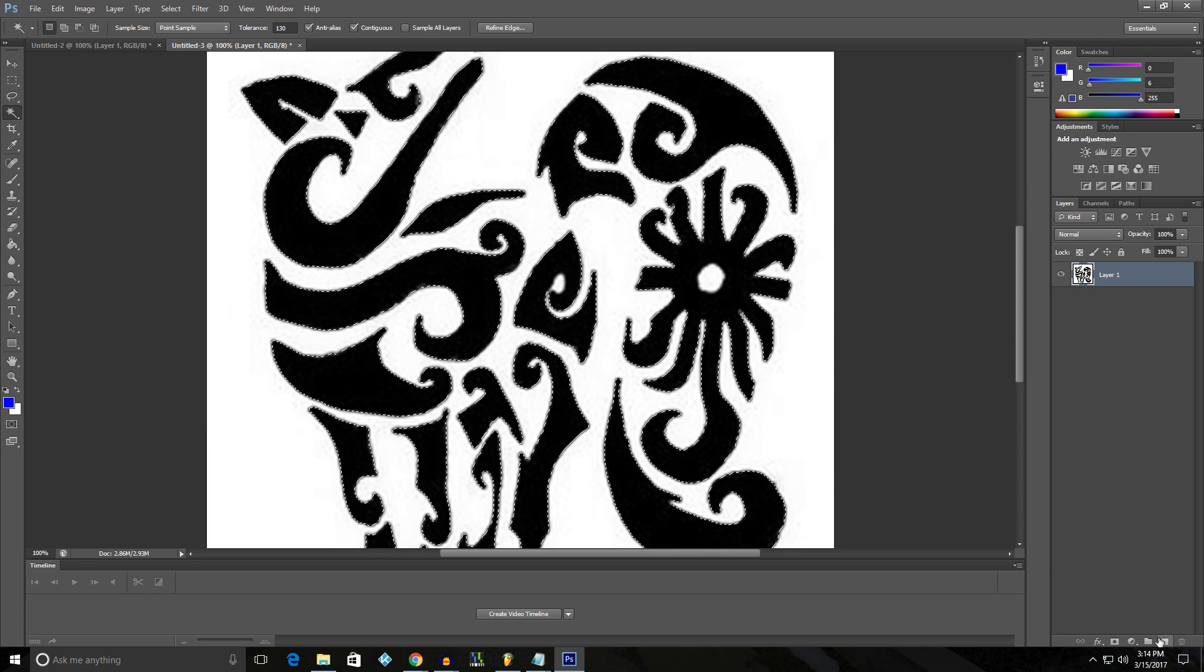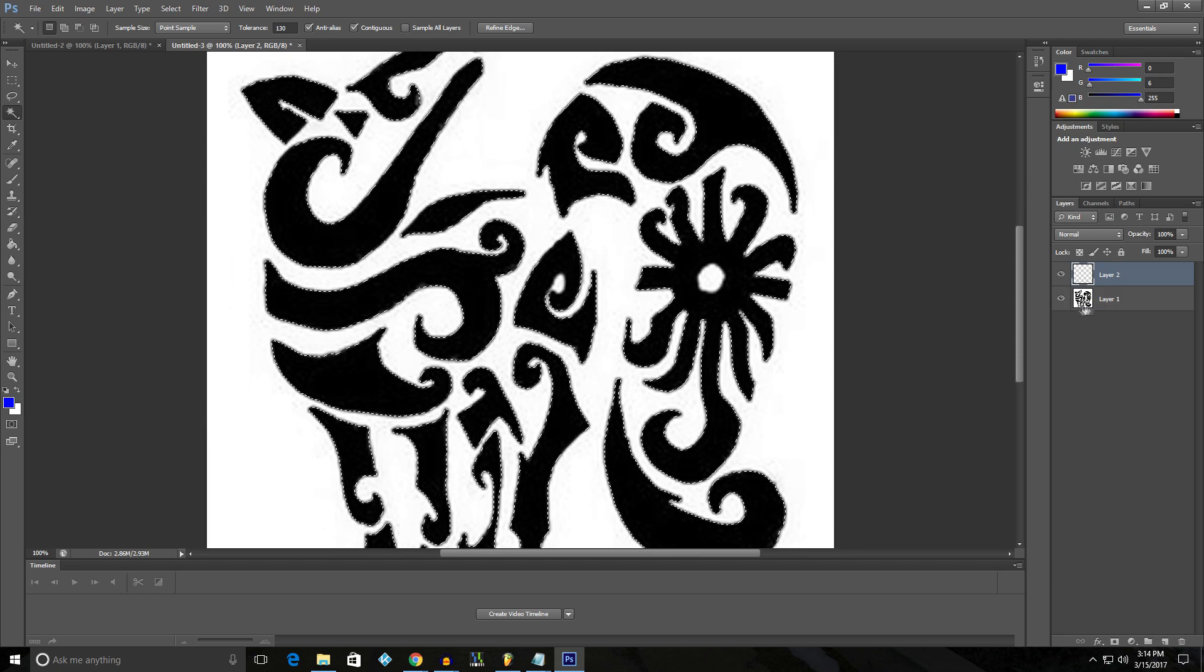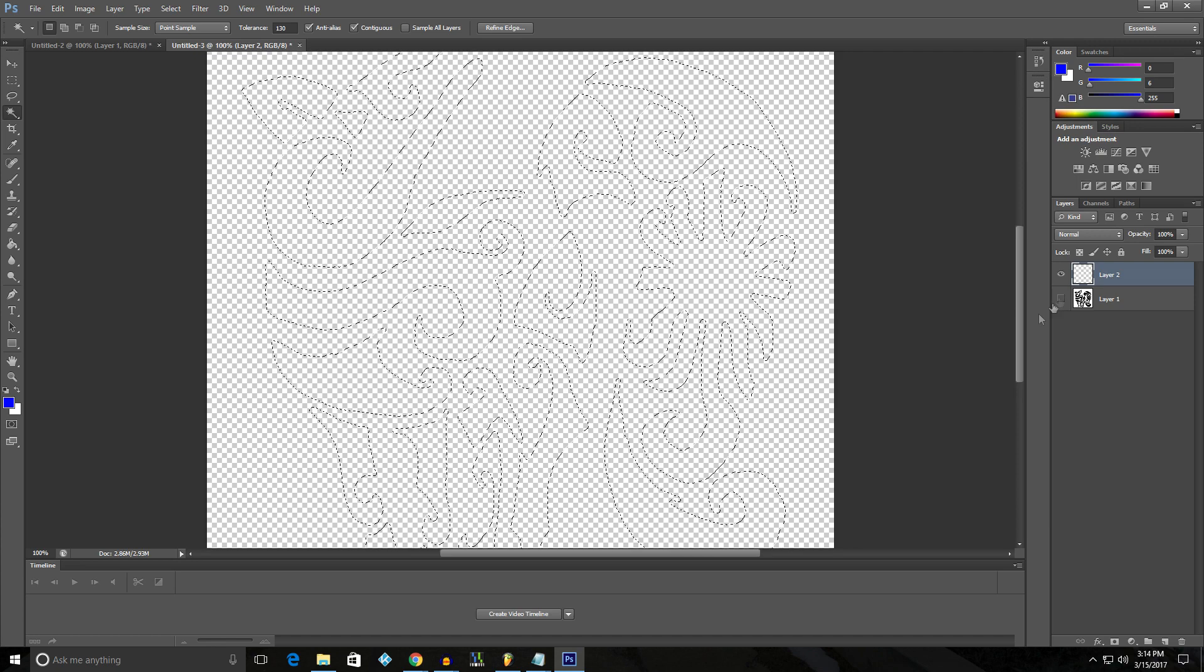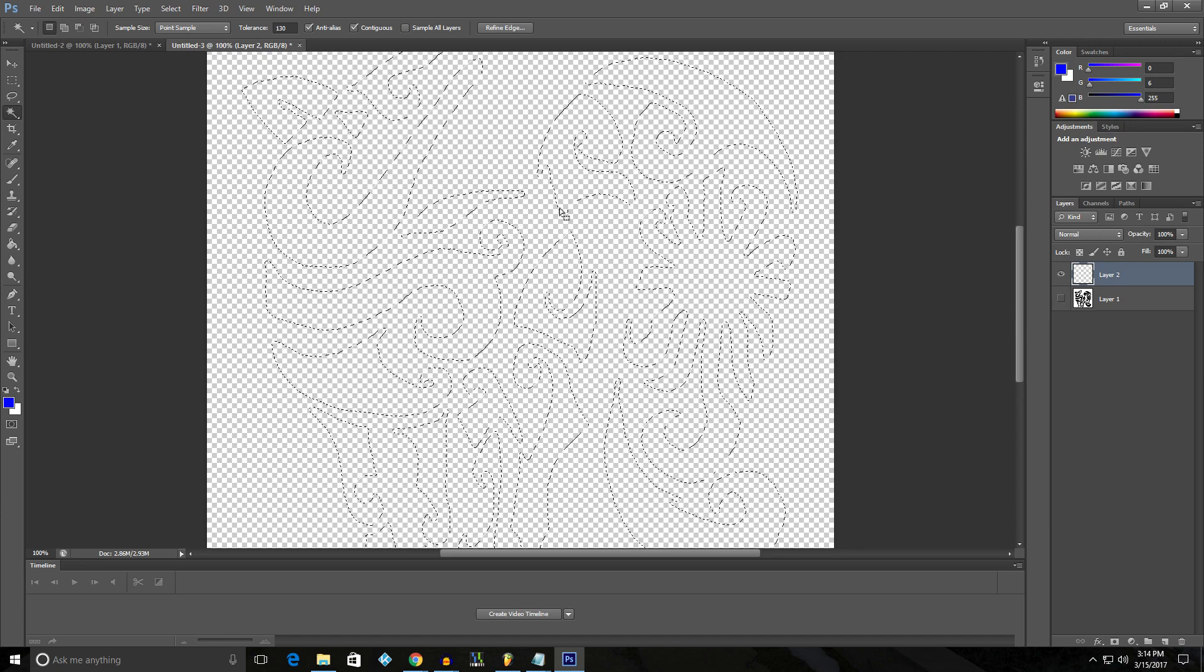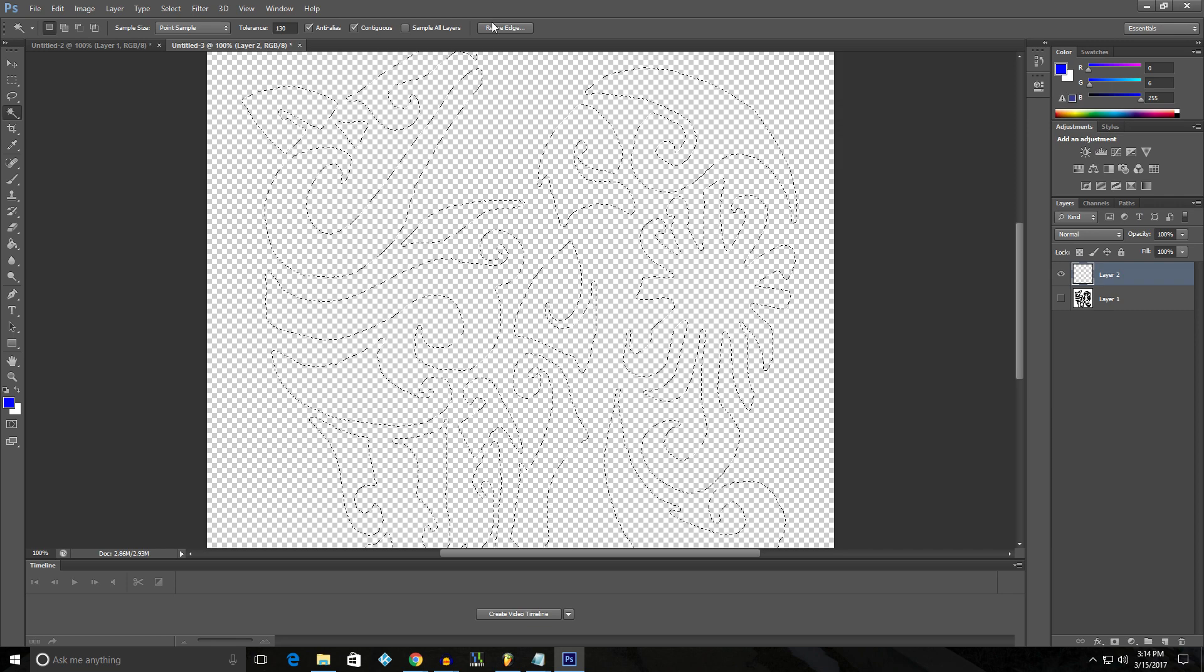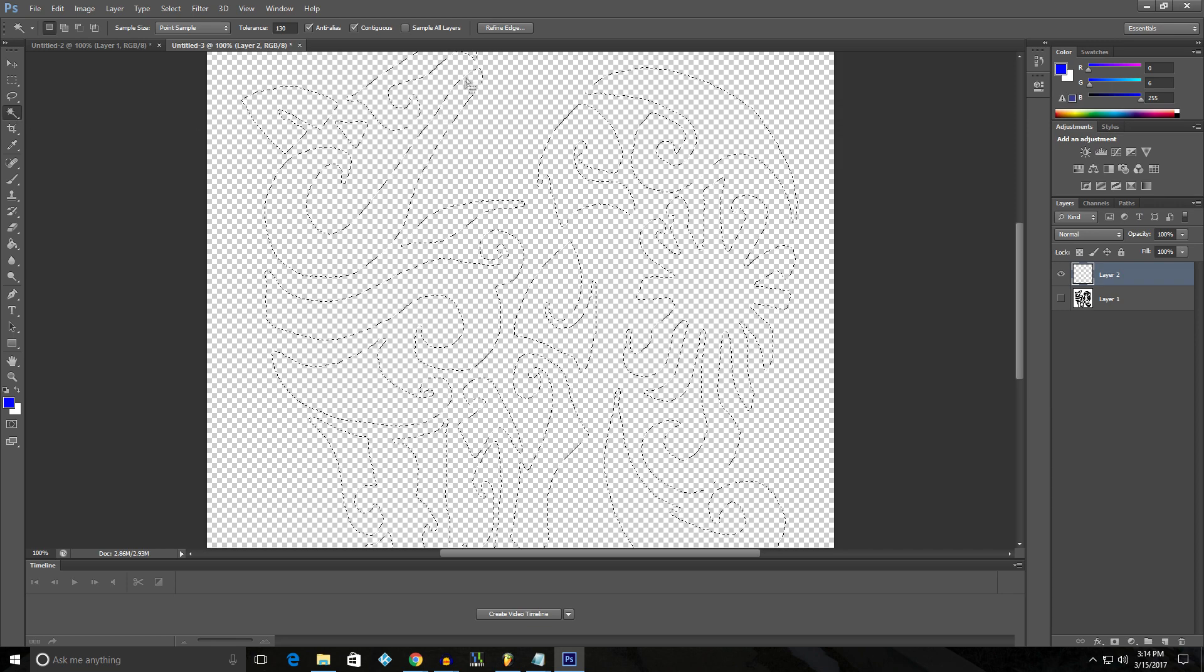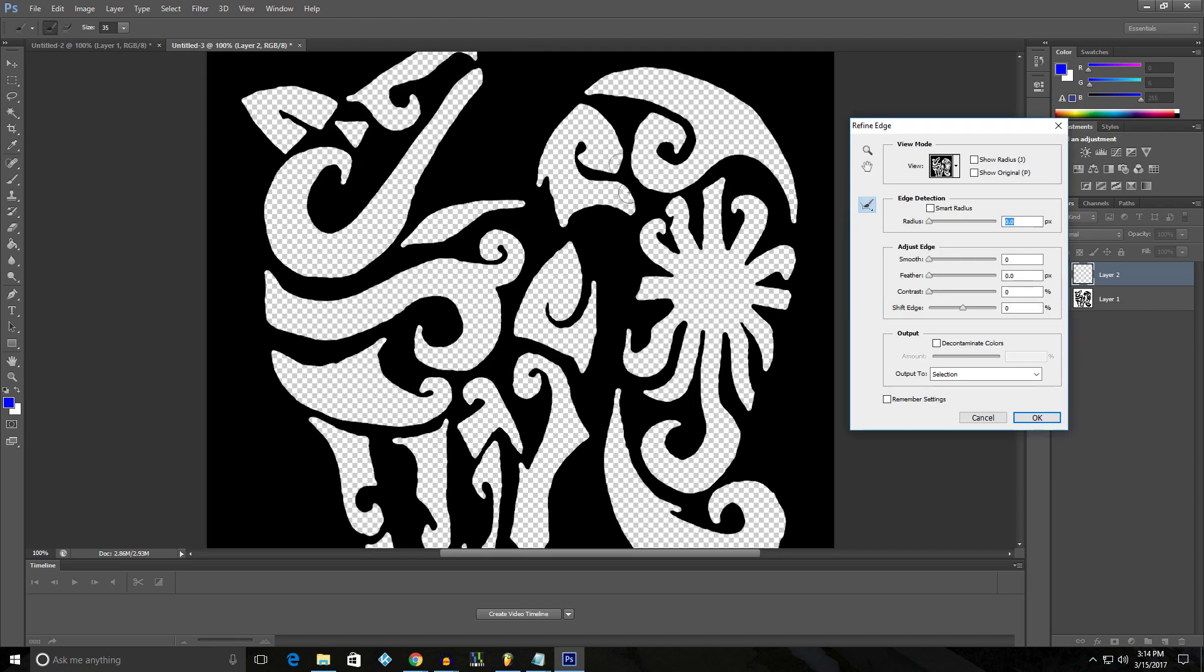And now we're going to create a new layer. And now we're going to turn this layer invisible while we still have this selected. And now we're going to go up here to the top. We still have this selected. Still have the magic wand. Refined edge. And now this is where the magic happens.